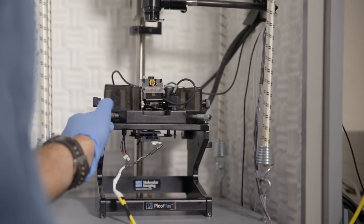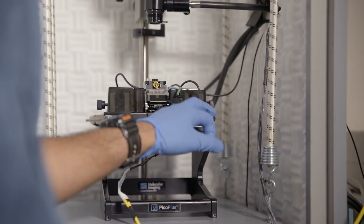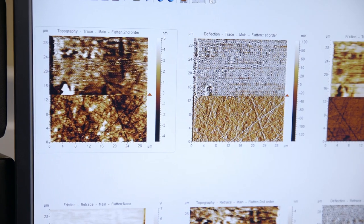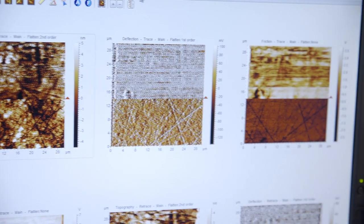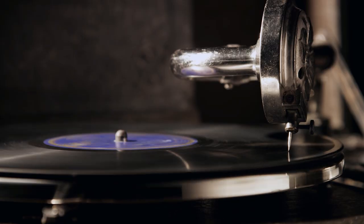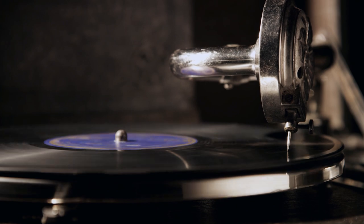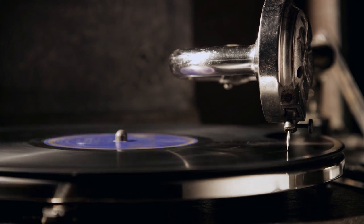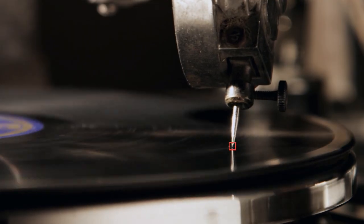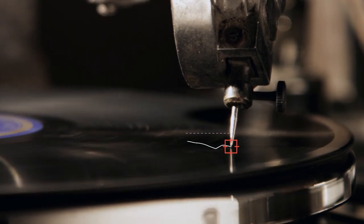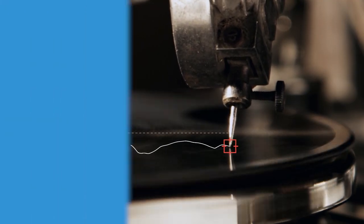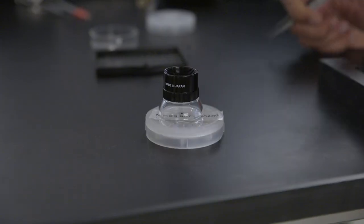So the Atomic Force Microscope traditionally is used for imaging things at the smallest scale. Like a miniature record player that runs over the surface and records the topography and sometimes other properties. But what we realized is that when these molecules or these nanoparticles get trapped and squished, they can do interesting things.